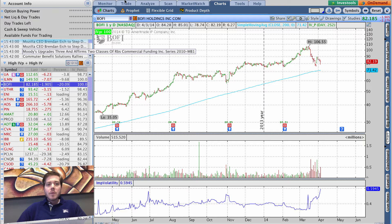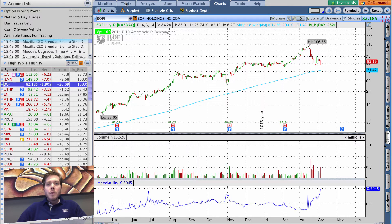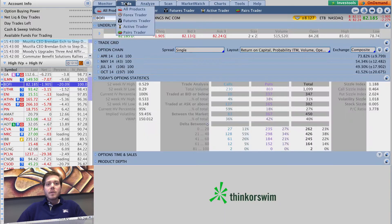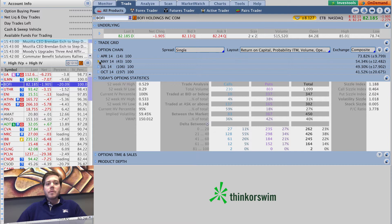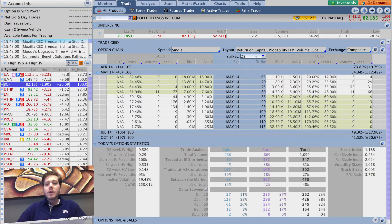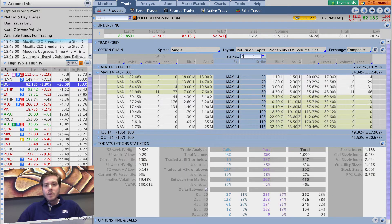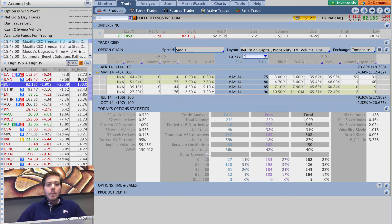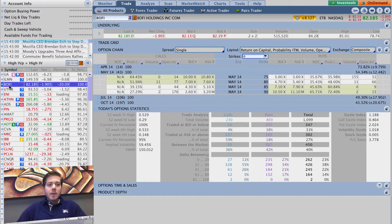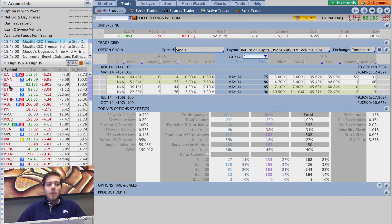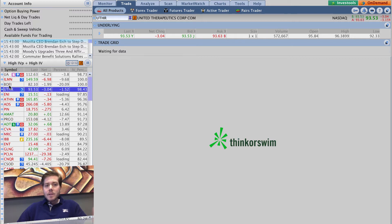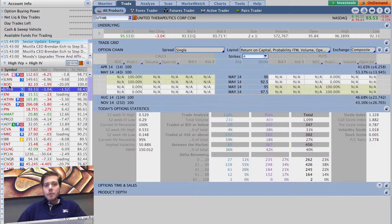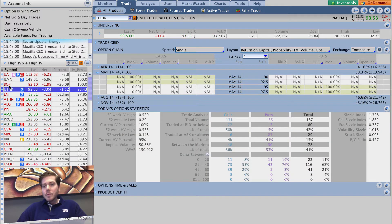or say for example I want to find quickly only names that have May options that are fairly liquid. Maybe I'll slim it down to four strikes over here, go down the list, click back over here, and roll down and it's going to populate the options chain.